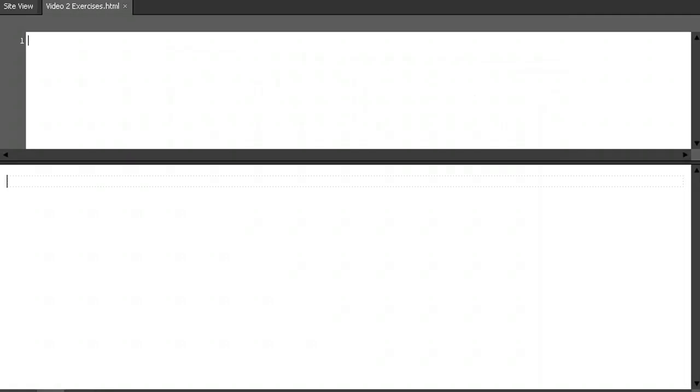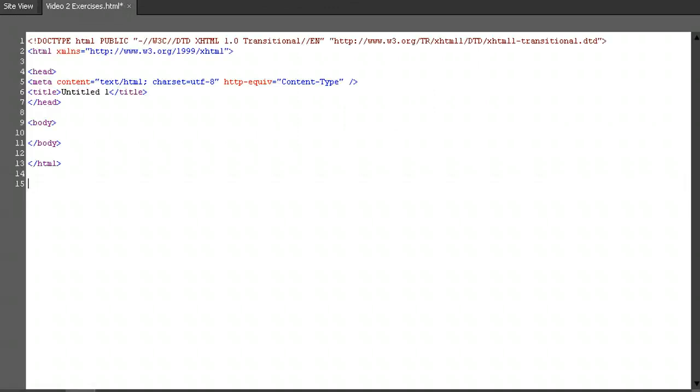Open your text editor and create a new document. Save it as video2exercises.html or something equally revolutionary and unique. If you're using a dedicated web page editor, you probably have some text that looks like mine. If not, you'll need to add it in yourself.